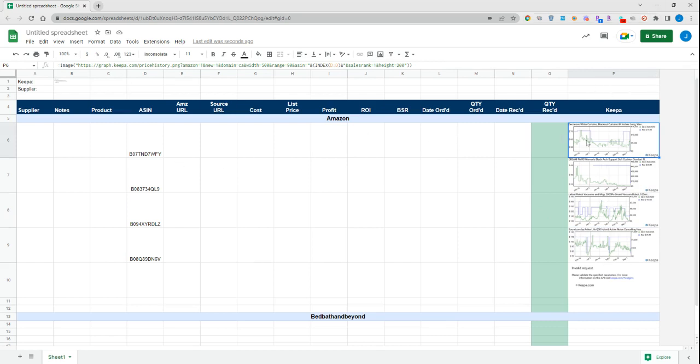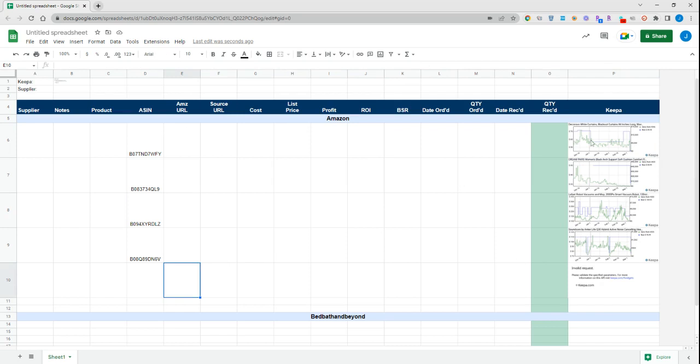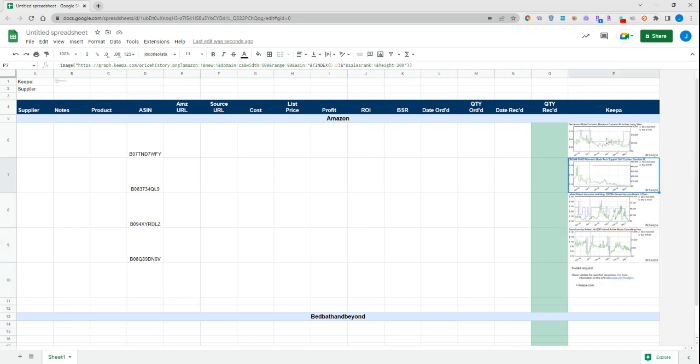Even if you have this in here and come back six months down the road, this will be an updated graph. This is pretty handy to have. If you're looking through buy sheets on a regular basis, it can give you a visual indicator right in the sheet, so you don't even have to open listings that don't interest you at all. If it doesn't detect a listing, it will just say something like 'invalid request.'